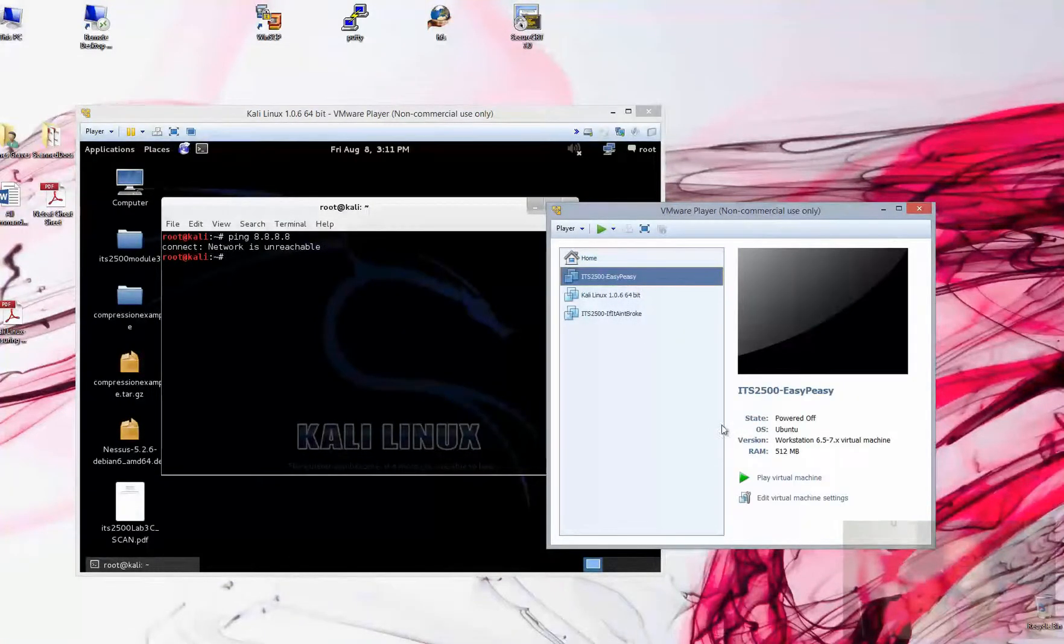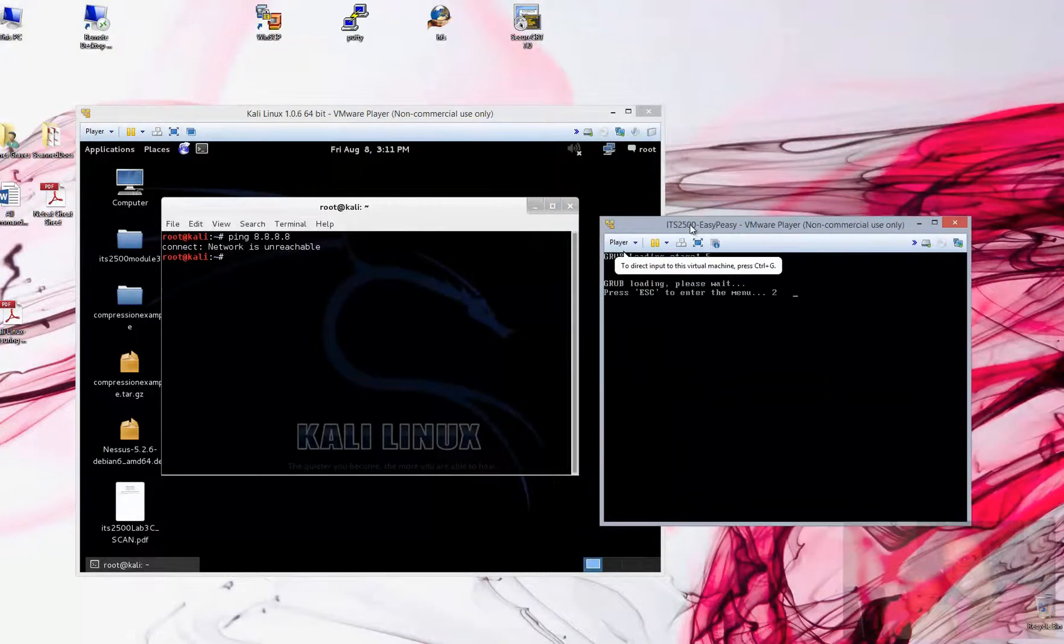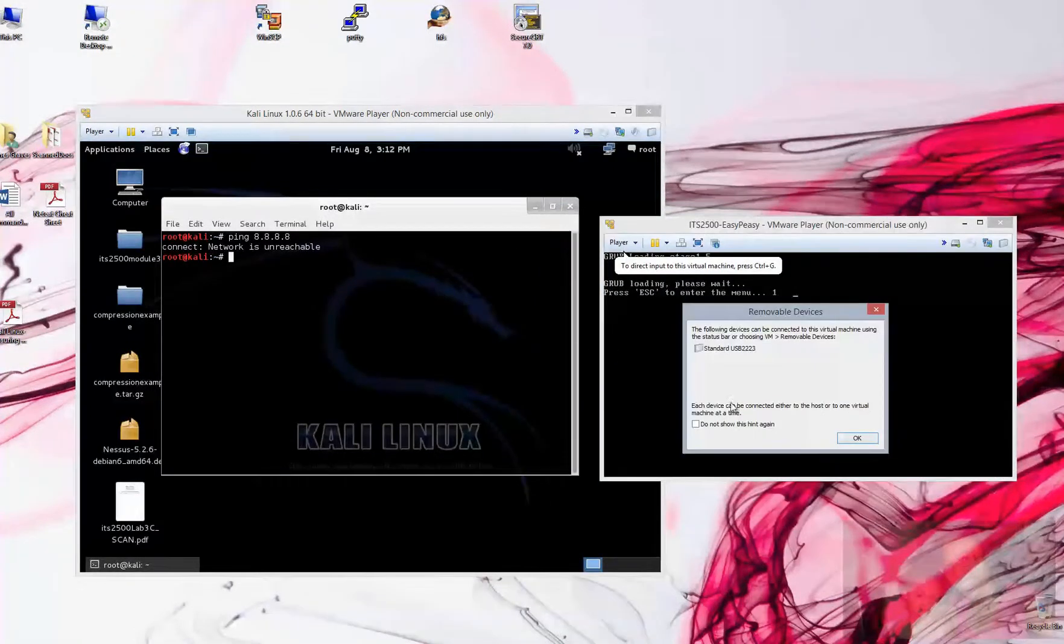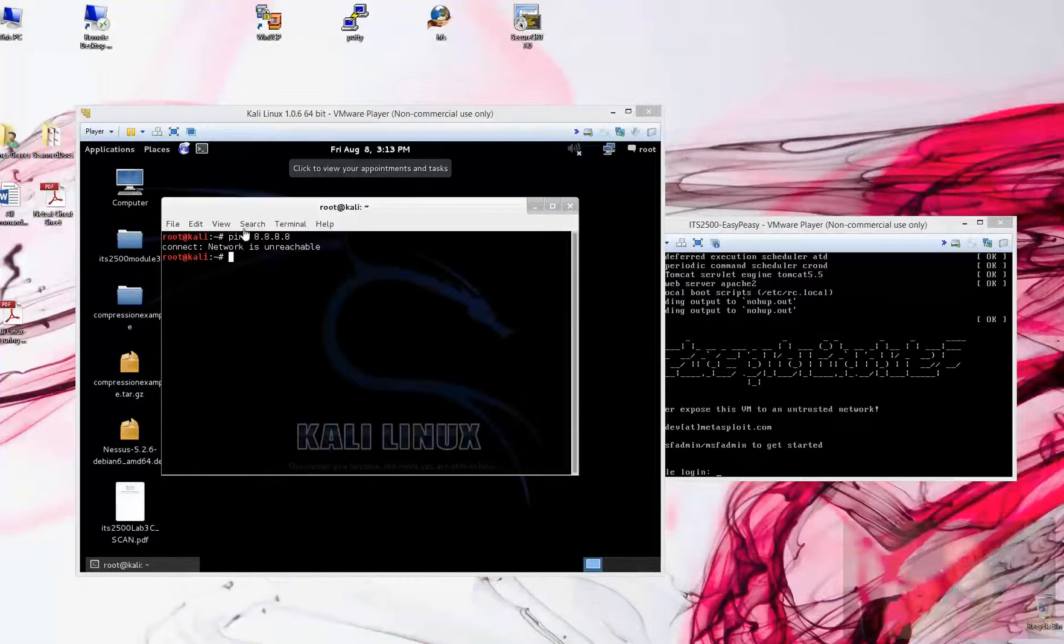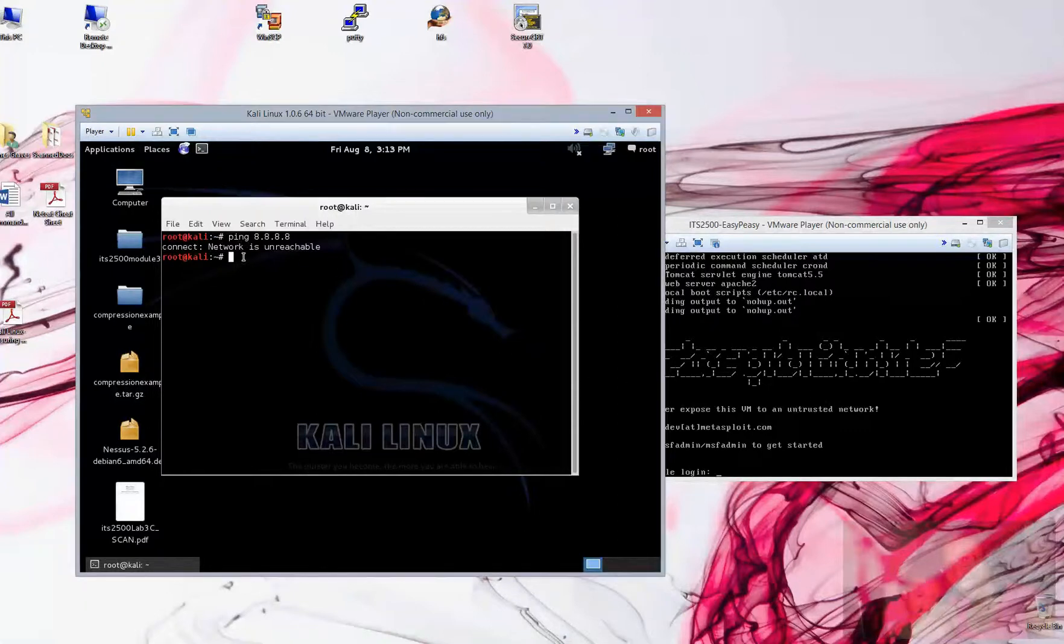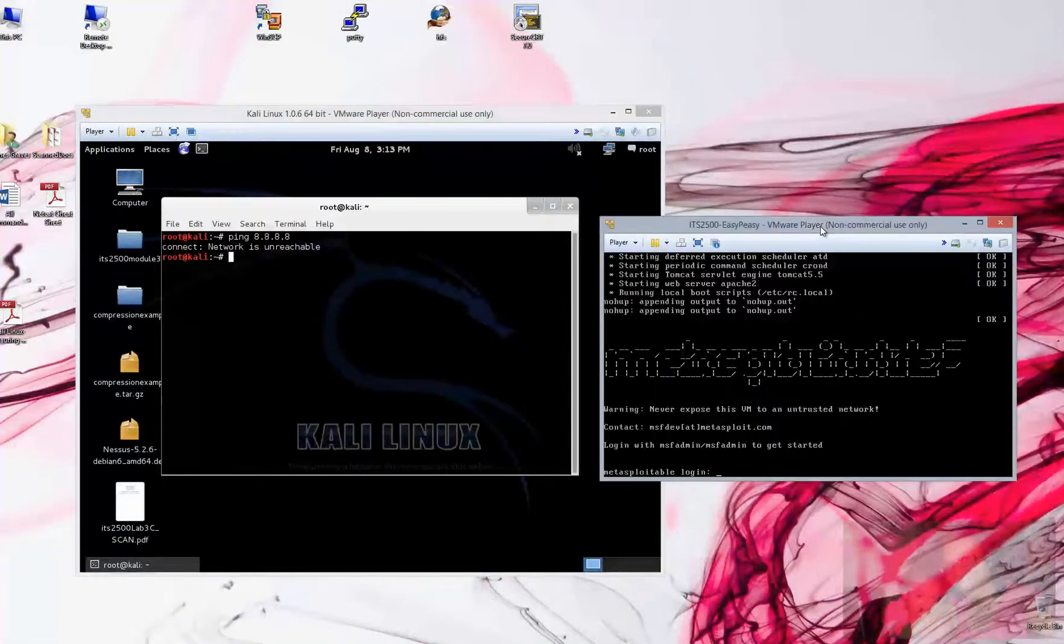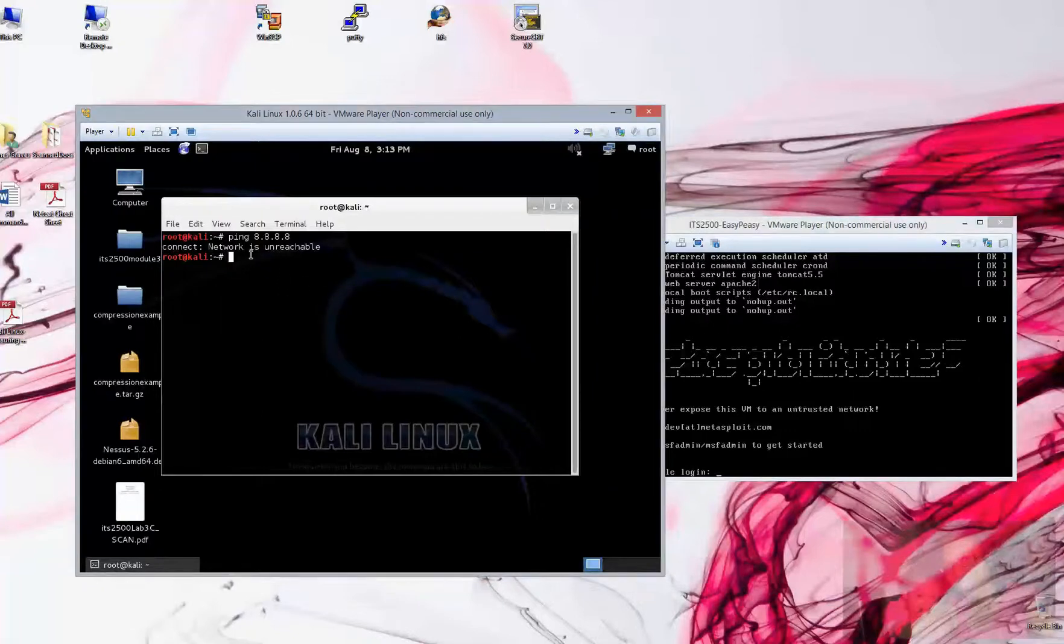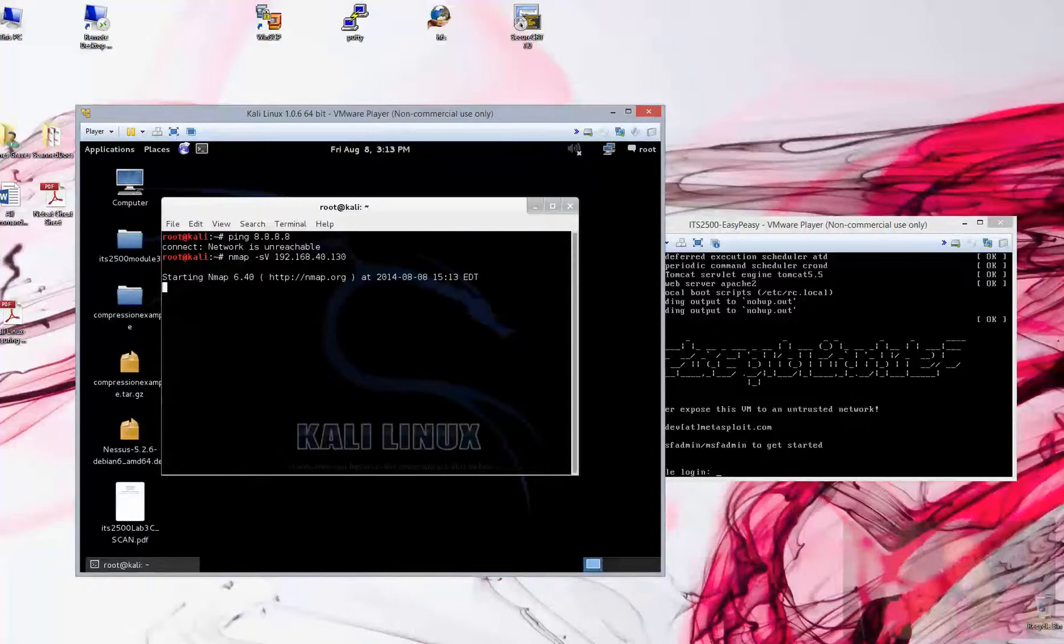We also want to use our Easy Peasy as our target for this one. Alright, once we have both systems up and ready to go, if you recall, when we ran our NMAP scan against this guy, we found a VNC service that was there and available.